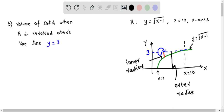Now let's do part B. Here we have to determine the volume of the solid when region R is revolved about the line y equals 3. The diagram shows region R enclosed by y equals the square root of x minus 1, x equals 10, and the x-axis. The axis of rotation is the line y equals 3, shown in blue, and the rotation is above this line.